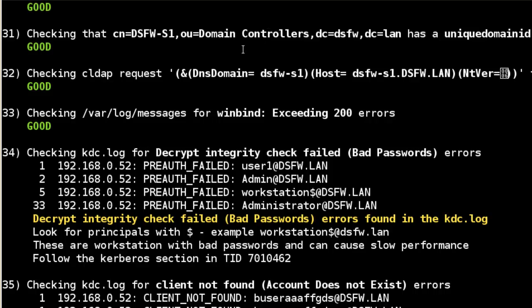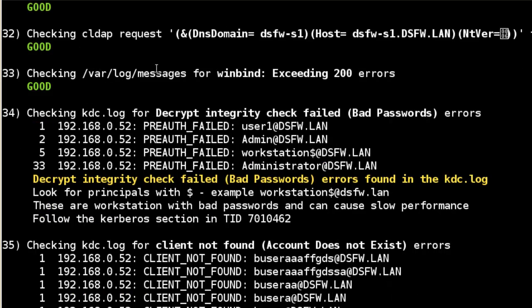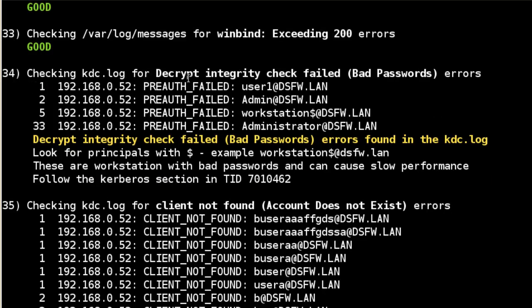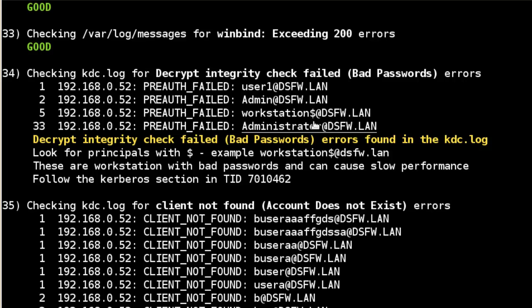These probably not going to affect most people, but it's just a nice check to do. If there's an error, it's going to return it as in red. The last three might not be a problem, so they're not returned in red. I put it in yellow, you can see right here, the decrypt integrity check failed error, which means a bad password. It gives you a little suggestion. Look for principals with the dollar sign. These are the ones that can cause the most problems. So here, workstation DSFW, we've got it. It's five times. We've had a bad login.